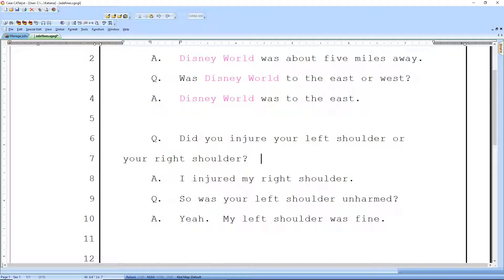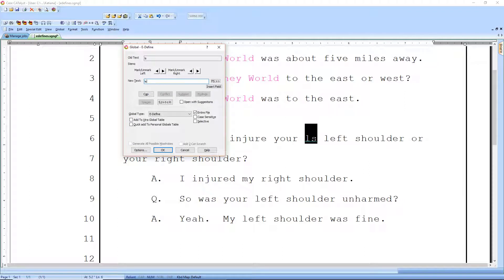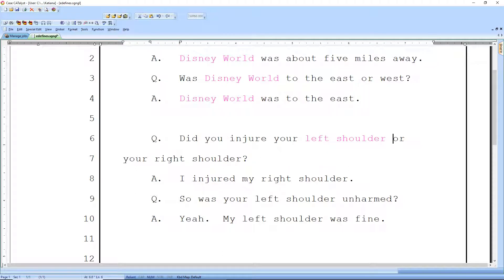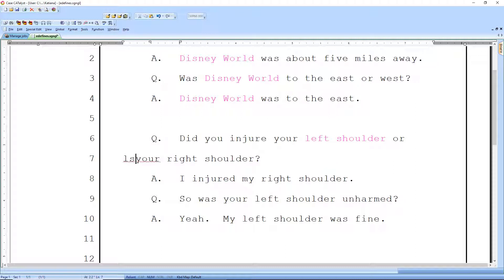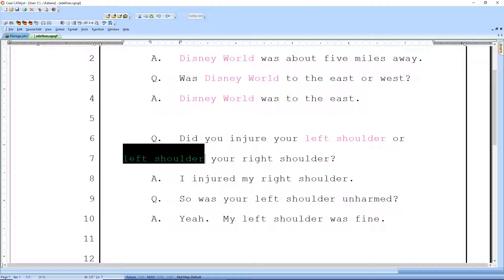Our next example: Did you injure your left shoulder or your right shoulder? I injured my right shoulder. Was your left shoulder unharmed? My left shoulder was fine. Here again, we could type in LS, select the text, Ctrl+E, and designate that for left shoulder. So whenever we misstroke or drop left shoulder, instead of typing out all those characters, we can type in LS and the word will expand.